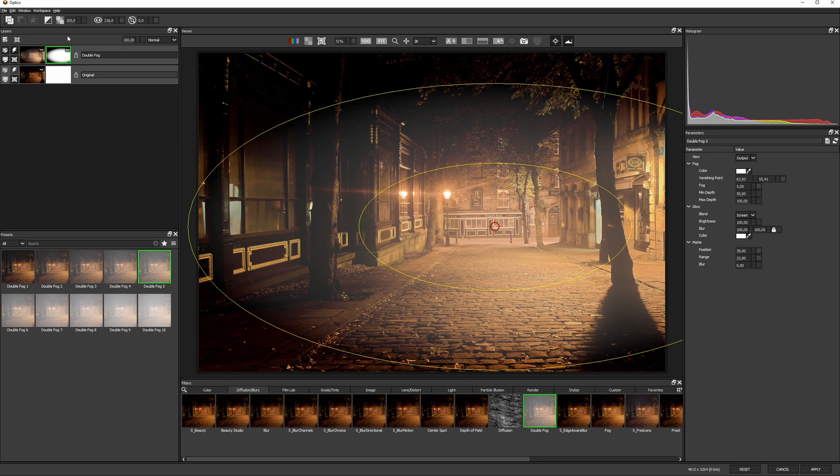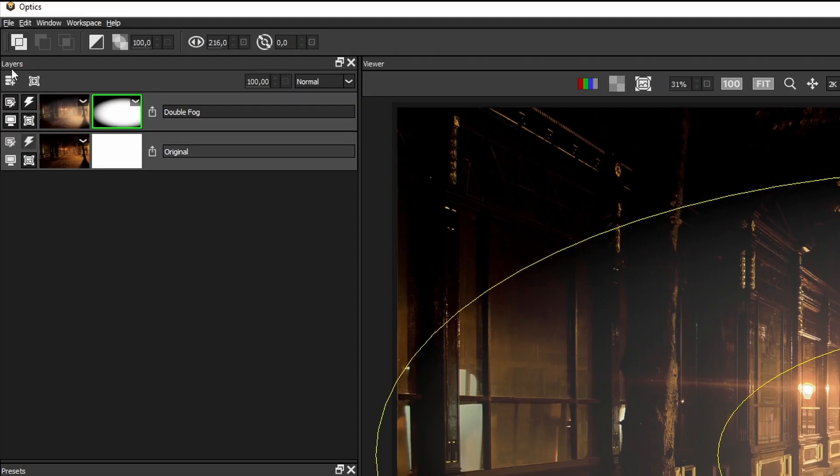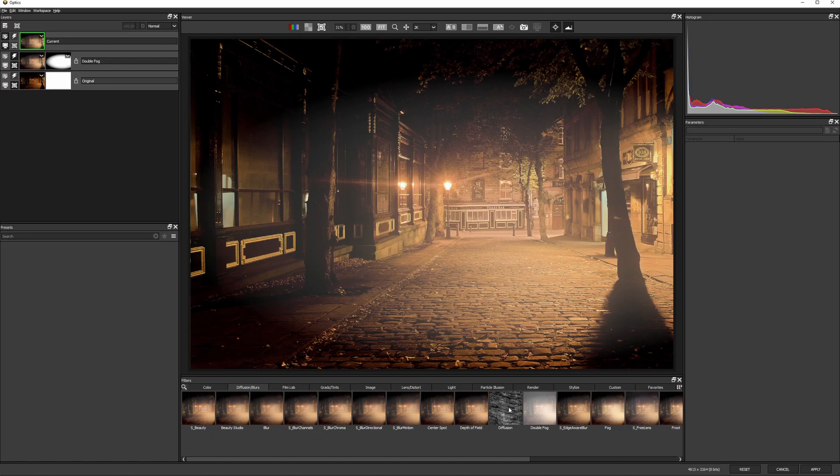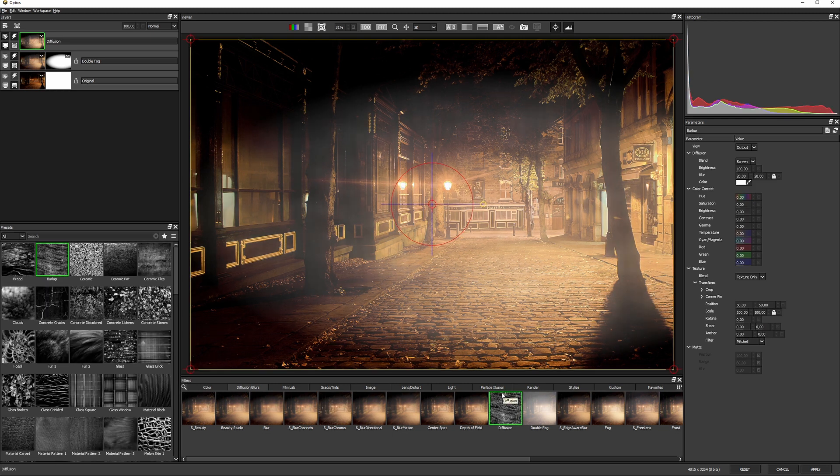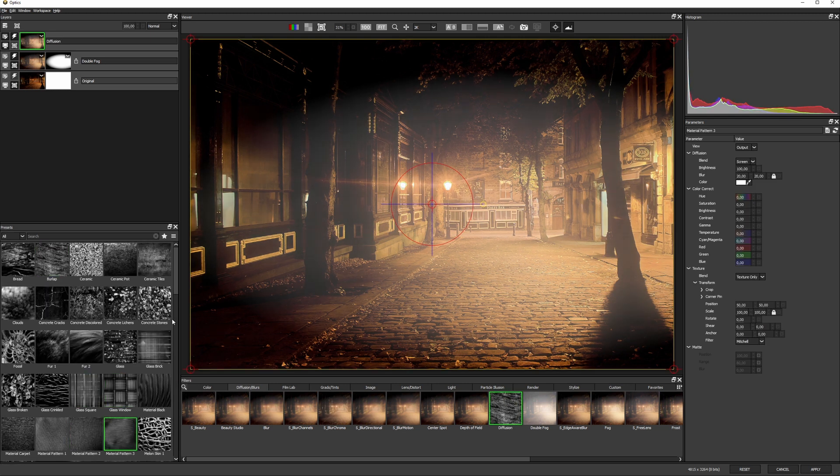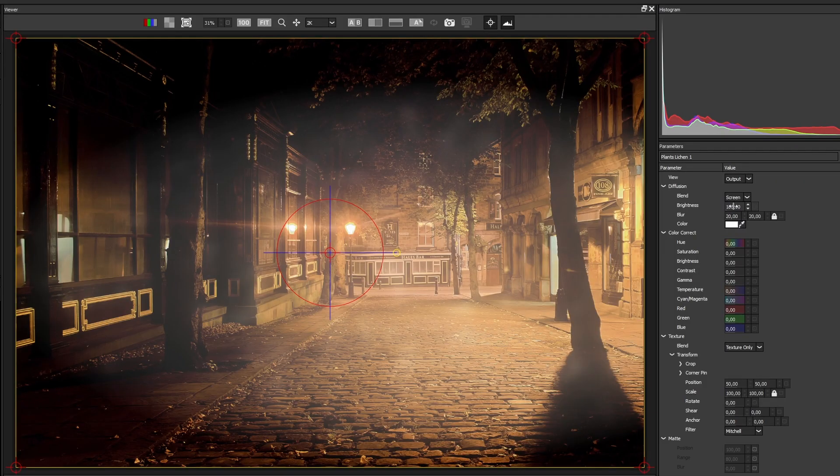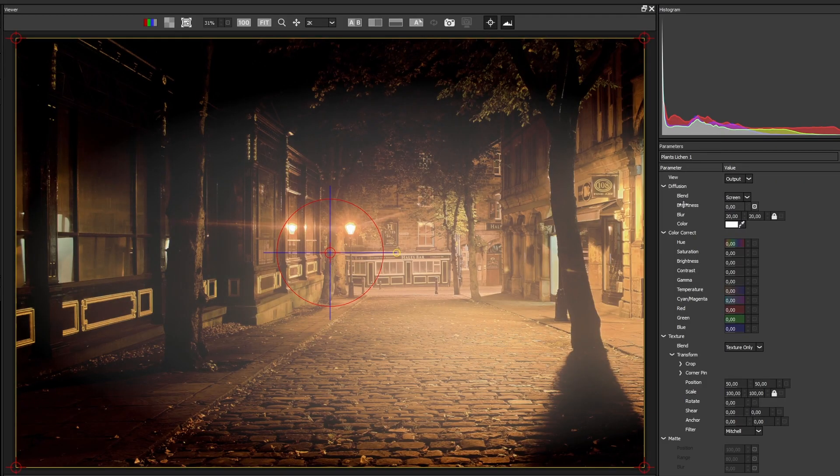To add a little bit more texture to this fog, let's add a new layer and apply diffusion. I'll find a texture that breaks the fog up in an interesting way and then bring the brightness down a touch.